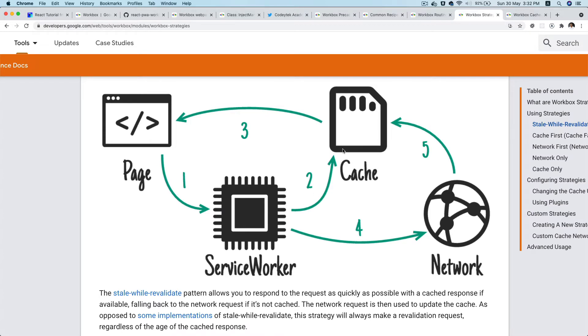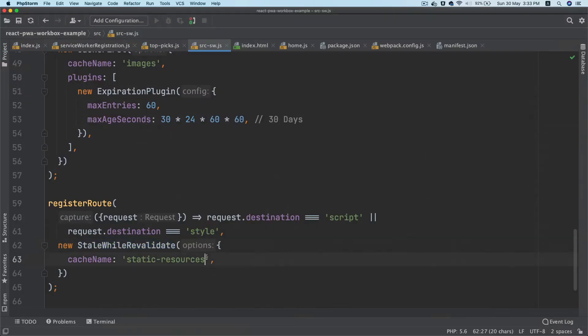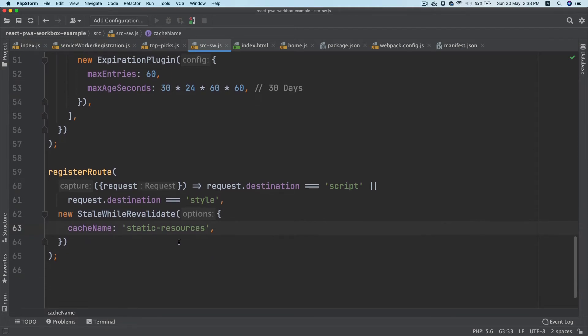When the network request comes, service worker is going to intercept that. It's going to look for that information in the cache. If it's present, it's going to send a response from the cache. It's also going to make a network request and update the cache this time, so that subsequent requests can be served with the fresh data.